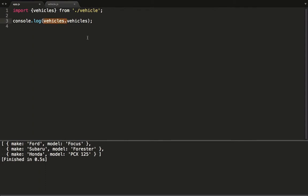This makes a variable called vehicles which points to the actual vehicles array in the vehicles file available on the scope. So we don't need to go through a module name here. This is a bit more selective than importing the whole module.